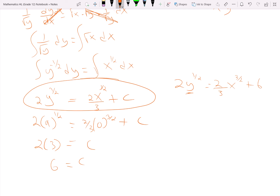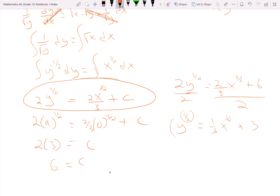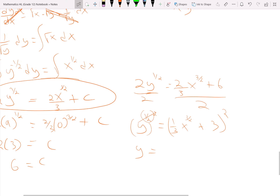We can solve for y explicitly to make it an explicit function instead of implicit. Dividing everything by 2: y to the 1/2 equals 1/3 x to the 3/2 plus 3. Then squaring both sides — making sure to square the whole side, not just each piece — we get y equals 1/9 x to the 3rd plus 2 times 1/3 x to the 3/2 times 3, plus 9, which simplifies when foiled out.